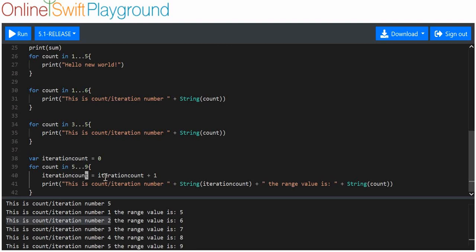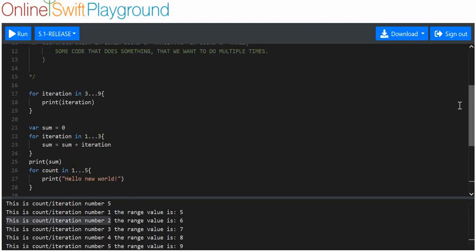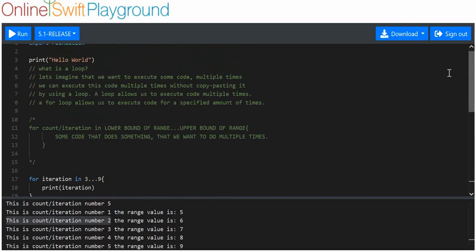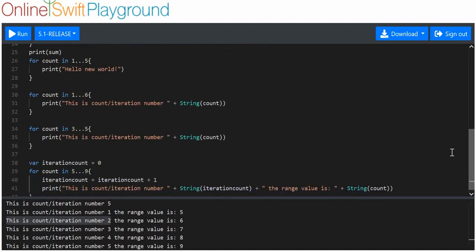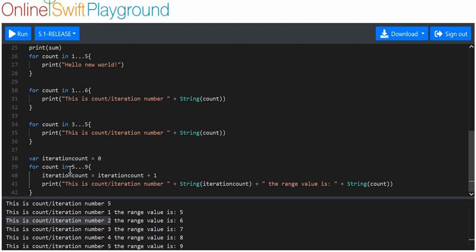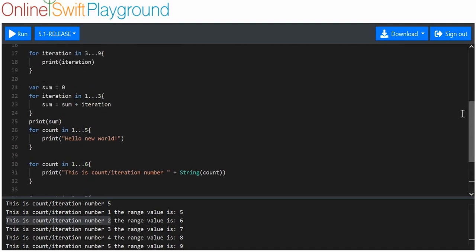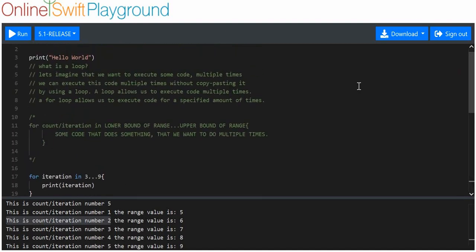A quick recap: a loop executes the same code or set of code multiple times — it saves you from copying and pasting. A for loop is given a specific range and executes within that range, inclusive of both the lower and upper bounds. That's everything to do with for loops. Thanks for watching and I hope you enjoyed.